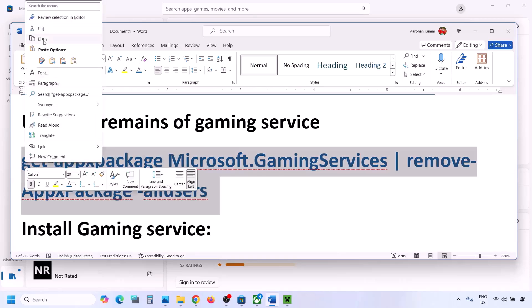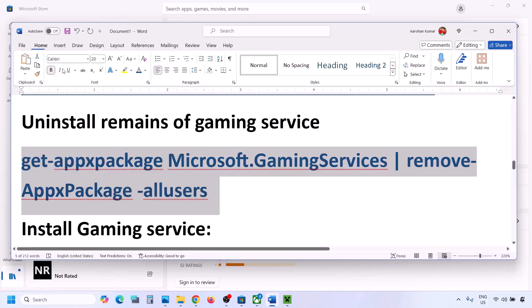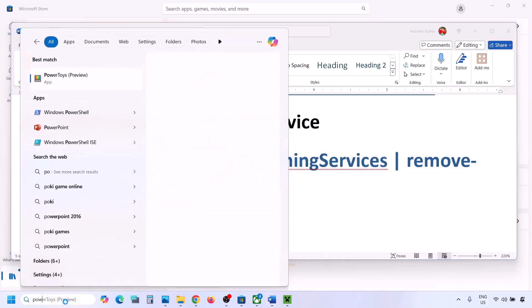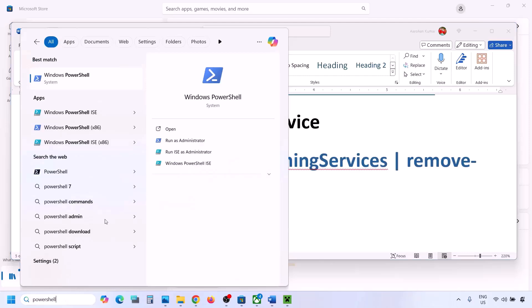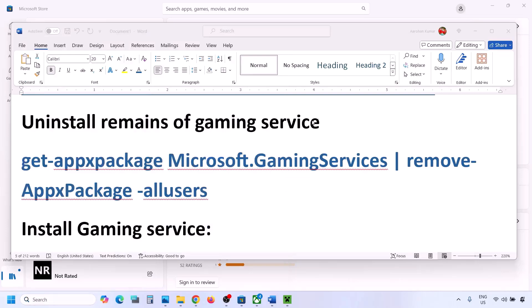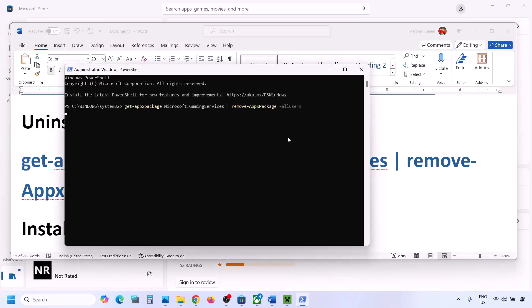The next step is to uninstall and reinstall Gaming Services. Copy this command — the command is provided in the video description. Type PowerShell in the Windows search box, right-click on Windows PowerShell, and click on Run as Administrator. Make sure you are opening PowerShell as an administrator. Click Yes to allow, then paste the command and hit Enter. This will uninstall Gaming Services from your computer.